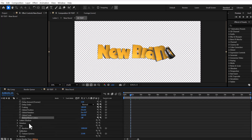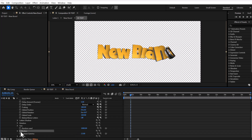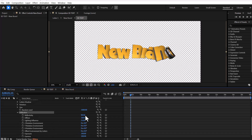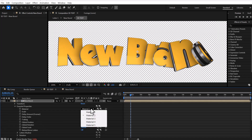And finally, we have the settings for light, gamma, and reflection, where we can change and customize everything related to light and reflection.